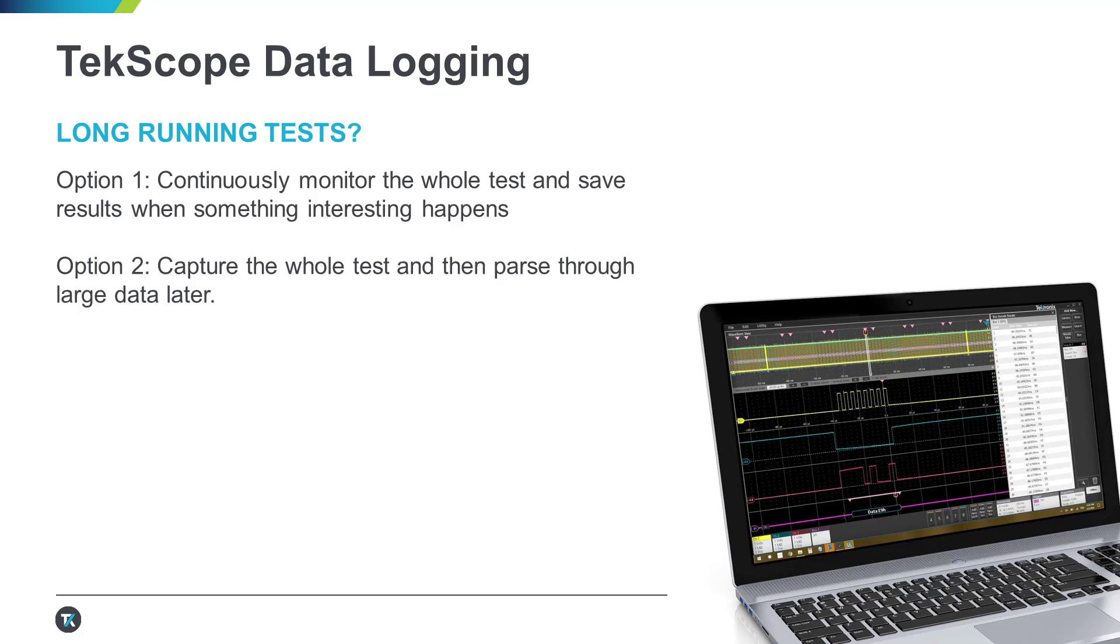You usually have two options. One is to patiently sit through the whole duration of the test hoping to be there when something interesting happens. Second is to let the test run its course blindly collecting data through the entirety of the test just to eventually and painfully parse this mammoth of data for your points of interest.